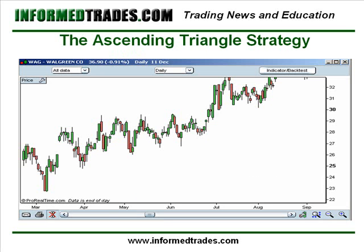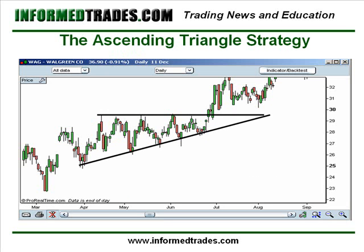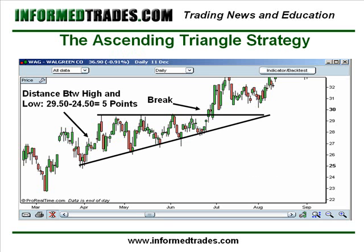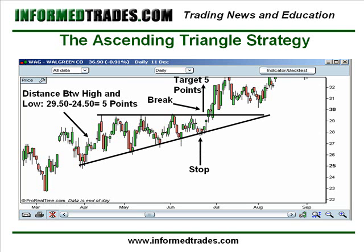We've got our ascending triangle that we learned about in last lesson. We have the break. We then measure the distance between the high and the low at the start of the pattern and we get five points. So that is our target for the buy entry of the trade. And then we place our stop just below the most recent trough of the pattern.